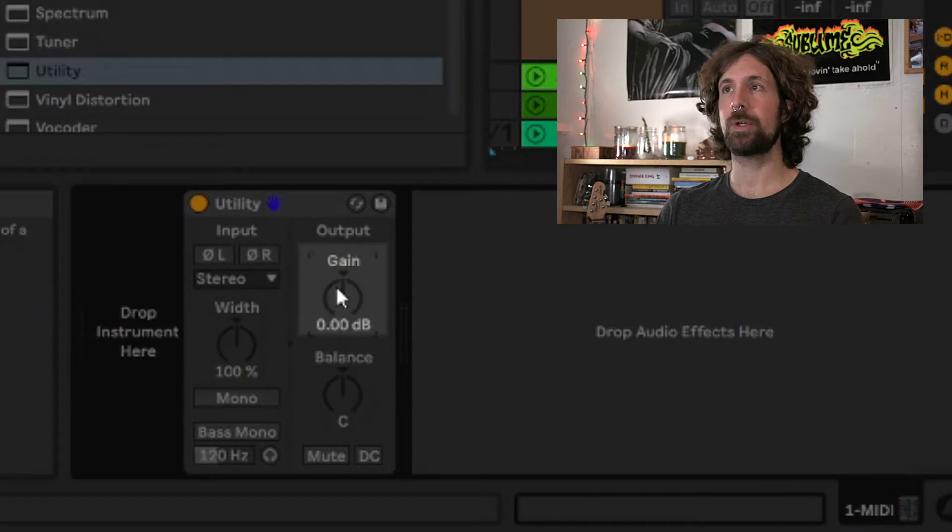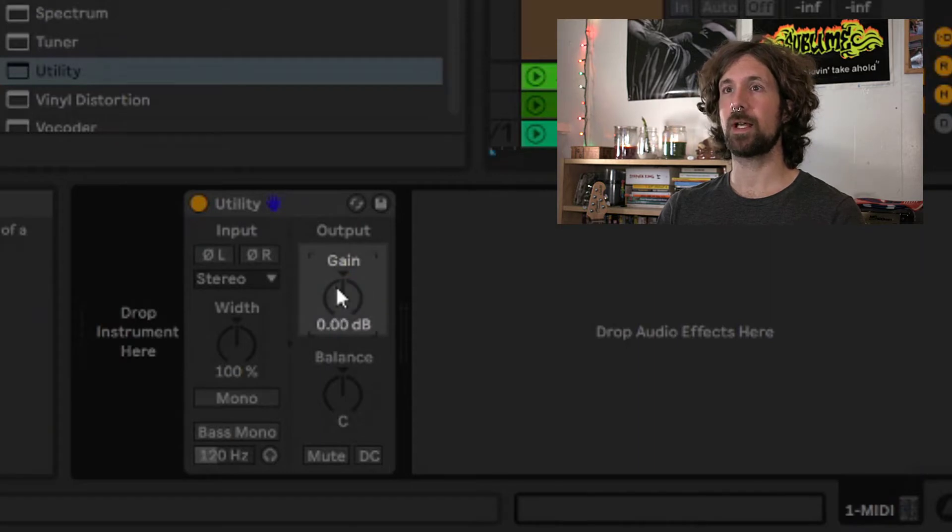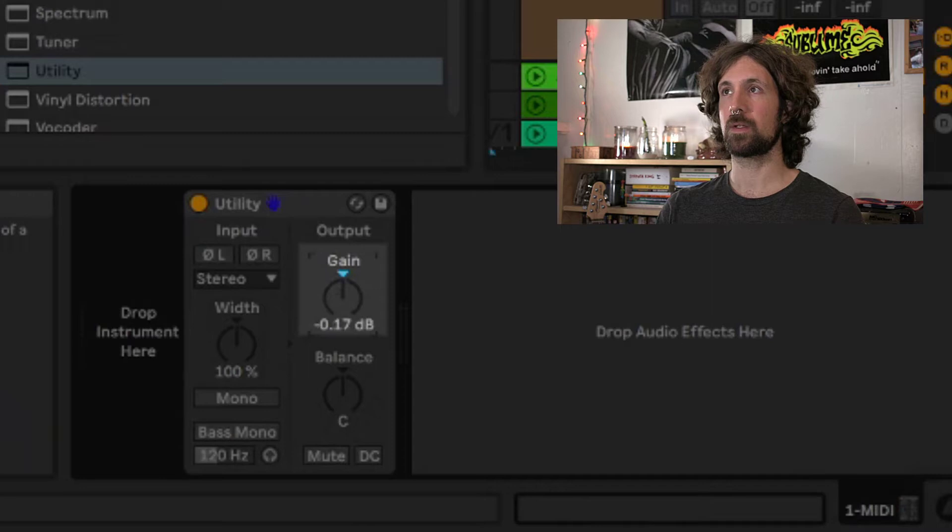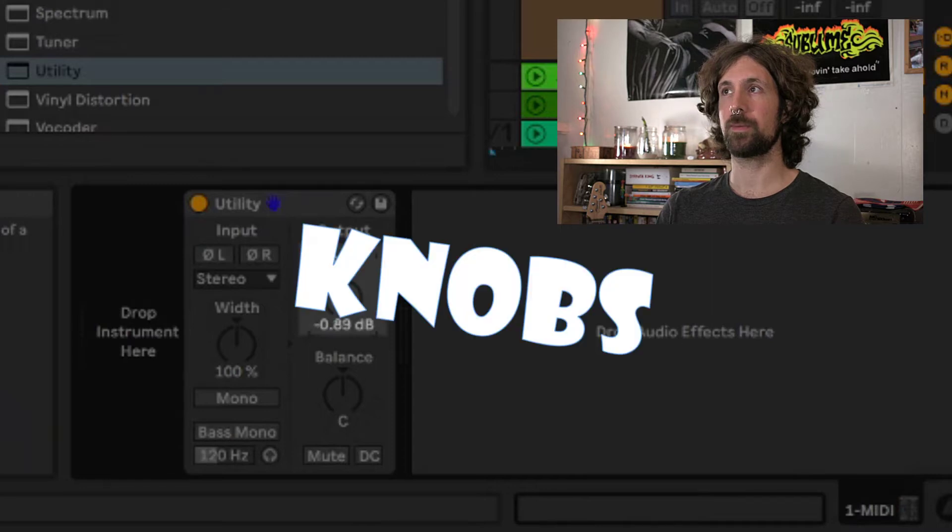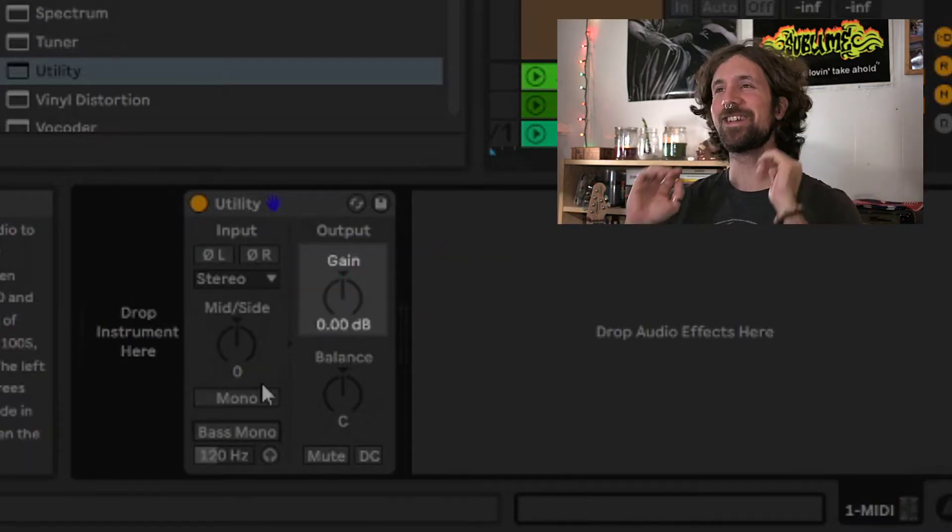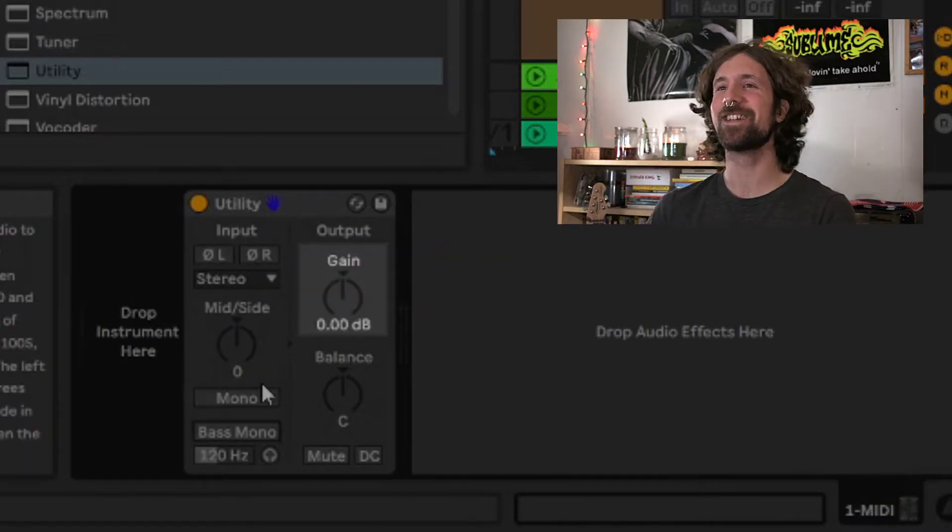Quick tip, holding shift allows you to fine tune the knob. This works on other knobs too. I actually like to control and automate all my volume with the utility function. That way if in the end I'm mixing in the same project file, I can just control all my volume with Ableton's volume sliders and it won't affect my automation.